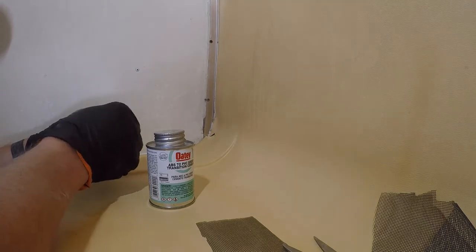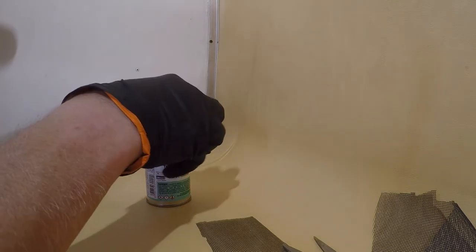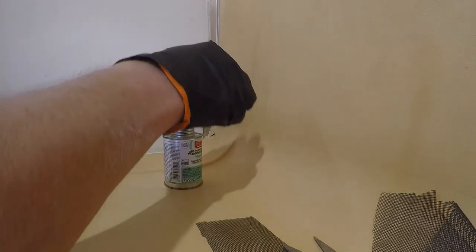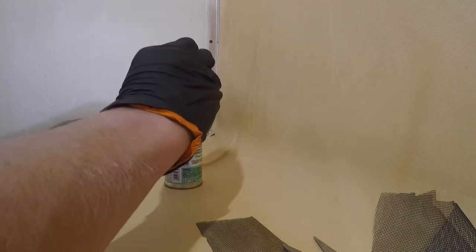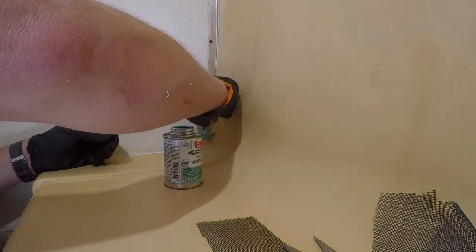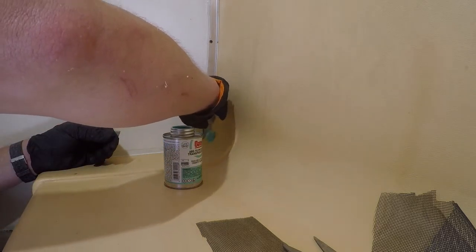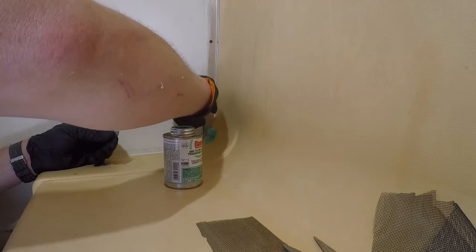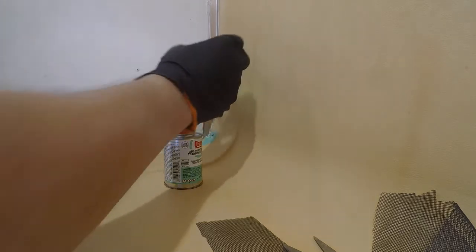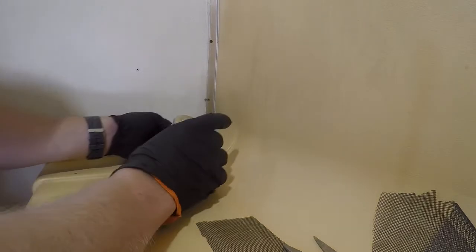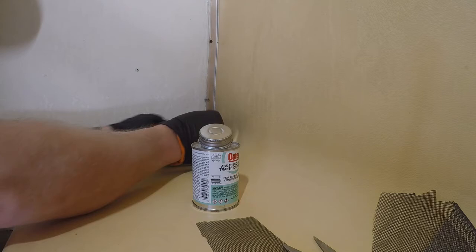Here I'm just going to apply a little bit of the ABS to PVC glue over the crack just to get a layer of glue on top to place my first patch into.